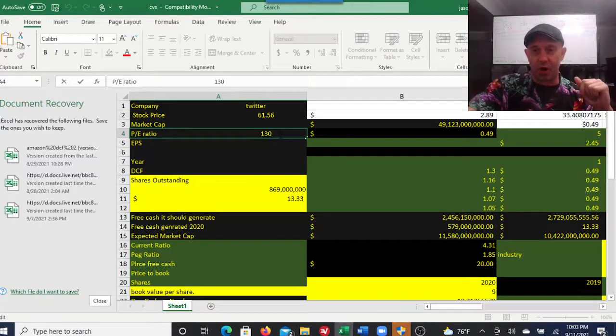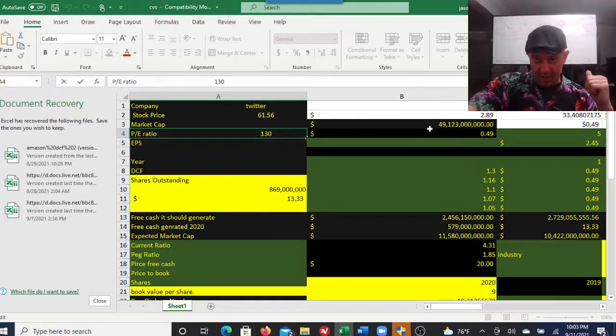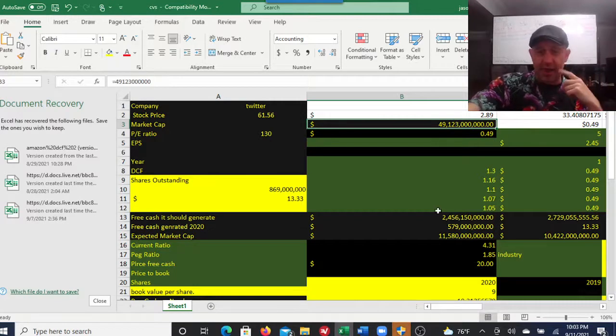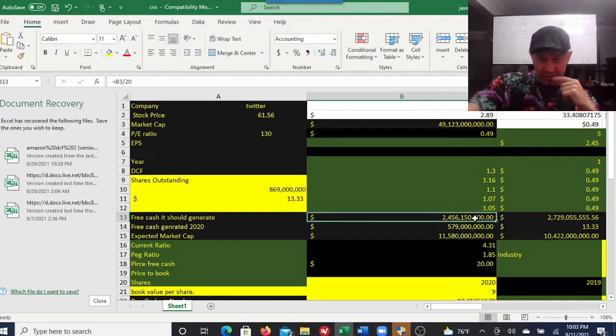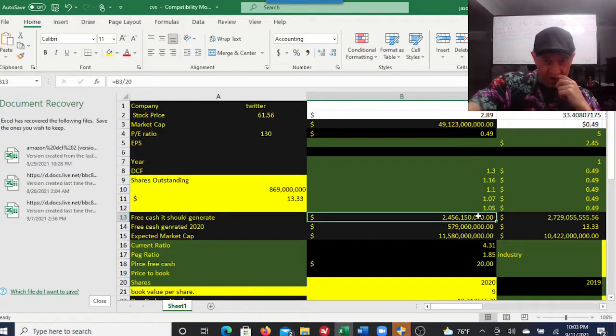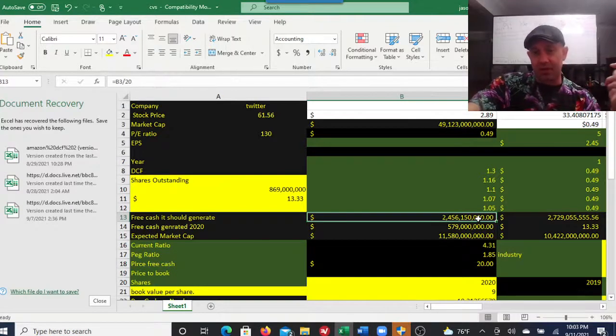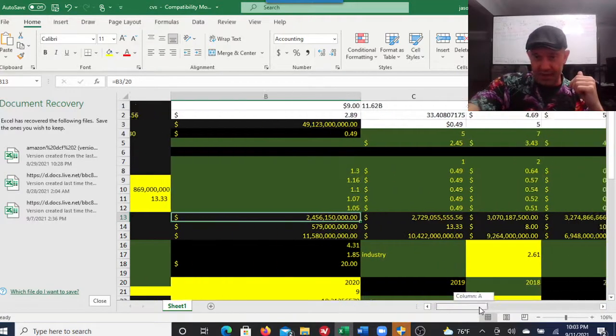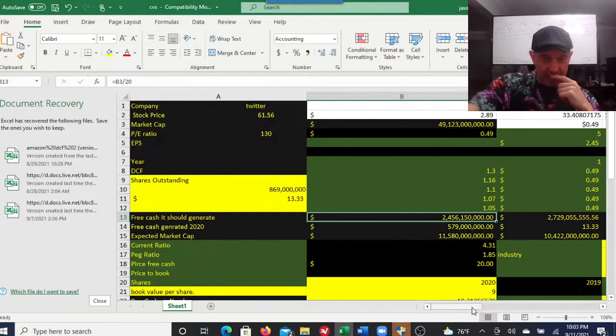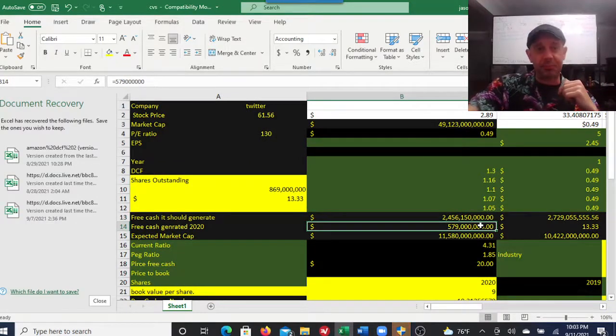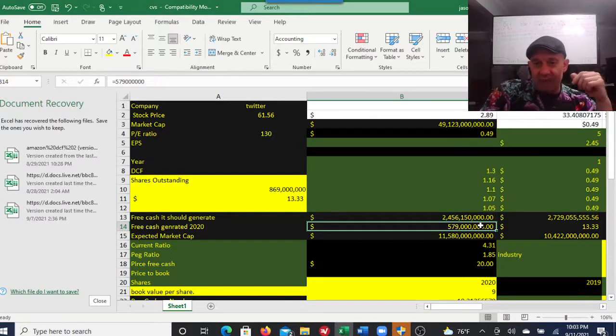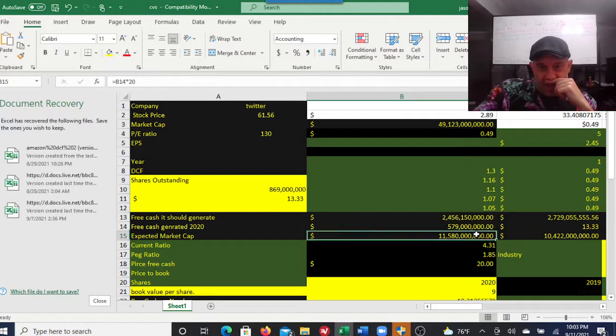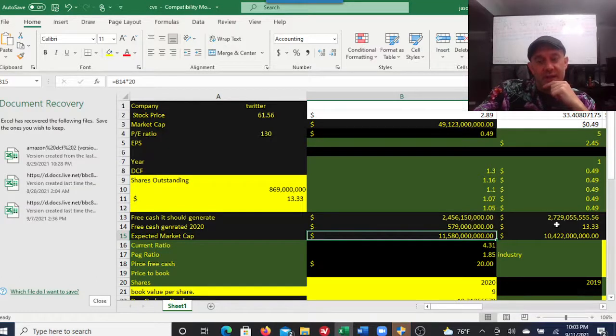Twitter has a market cap of 49 billion dollars. Using a multiple of 20, it should generate free cash flow of 2.46 billion. Its five-year average is 579 million, which would give it an expected market cap of 11.58 billion depending on the multiple you're using.